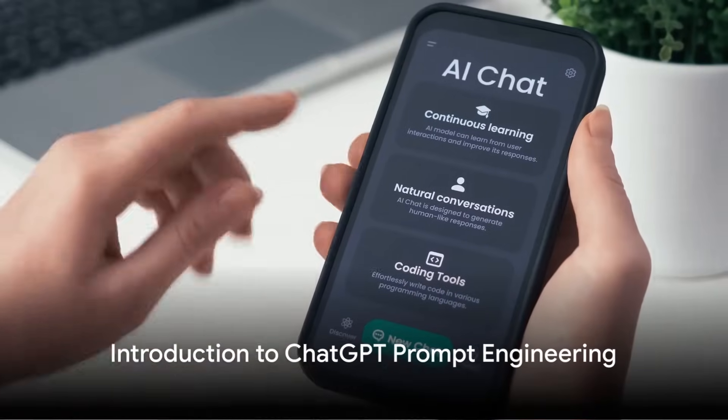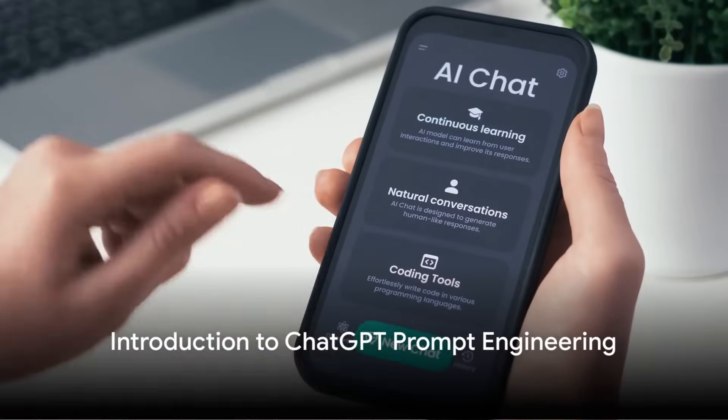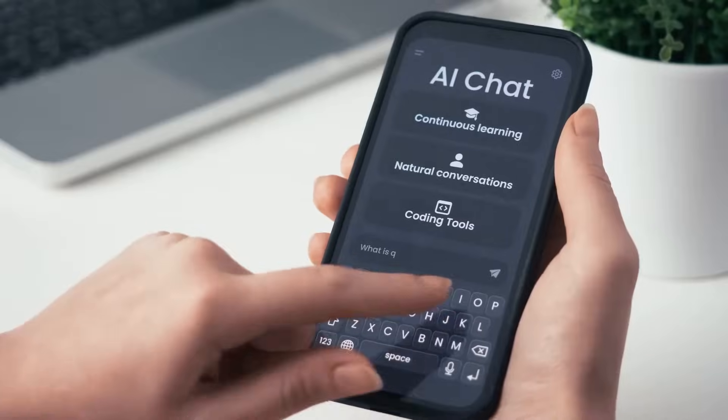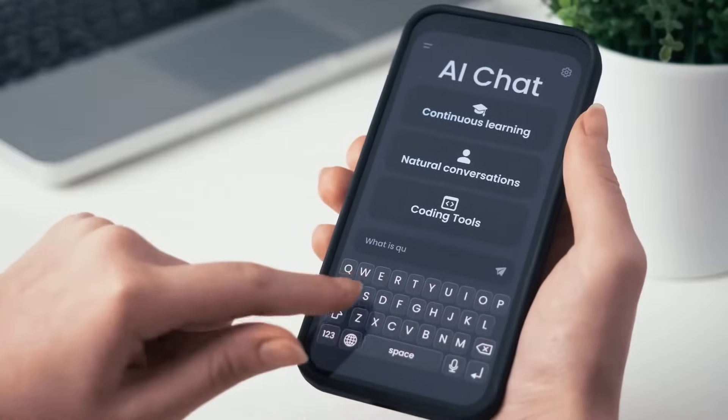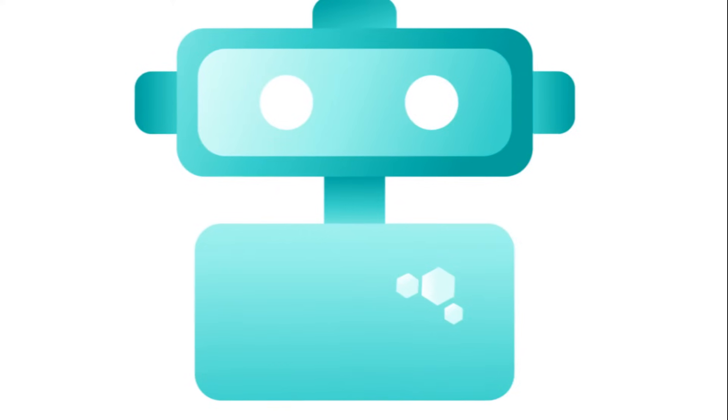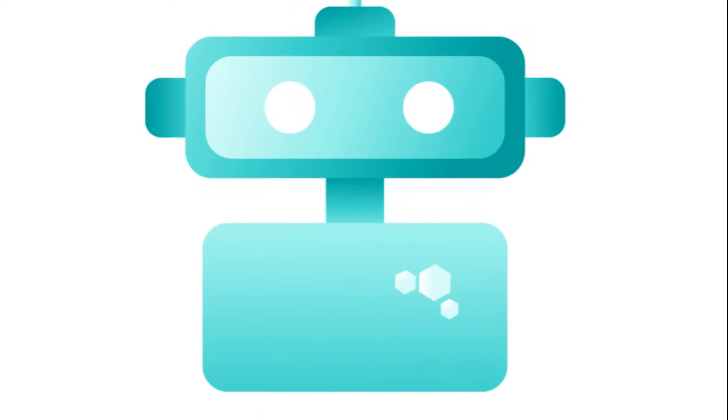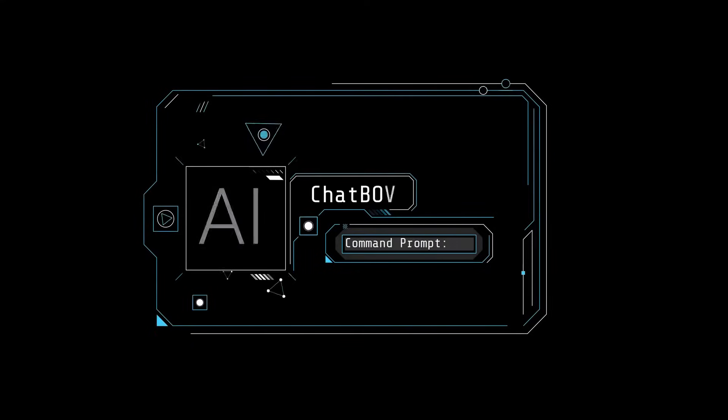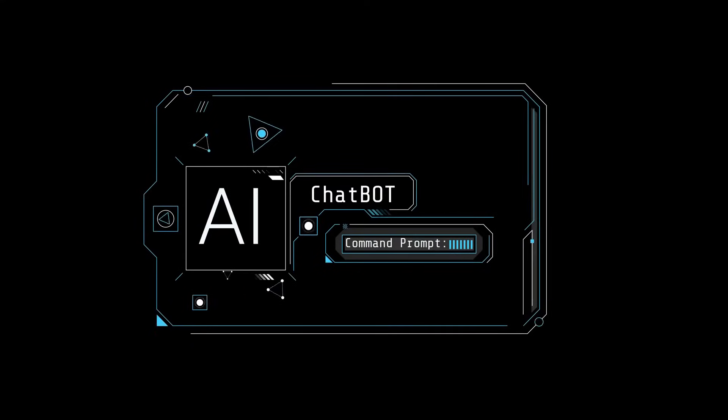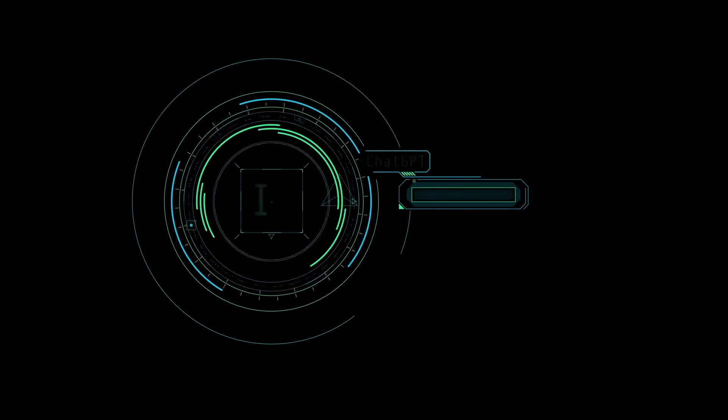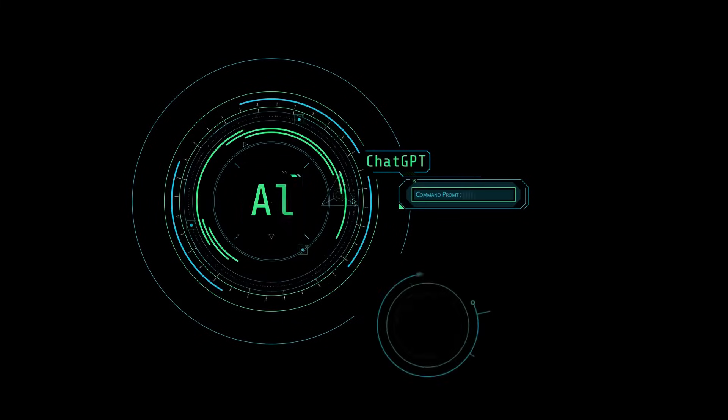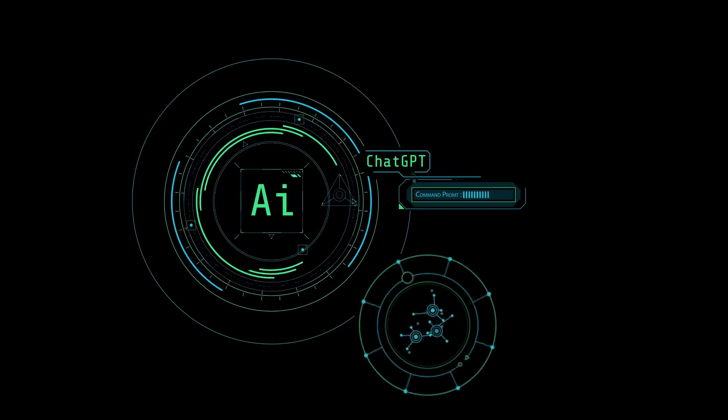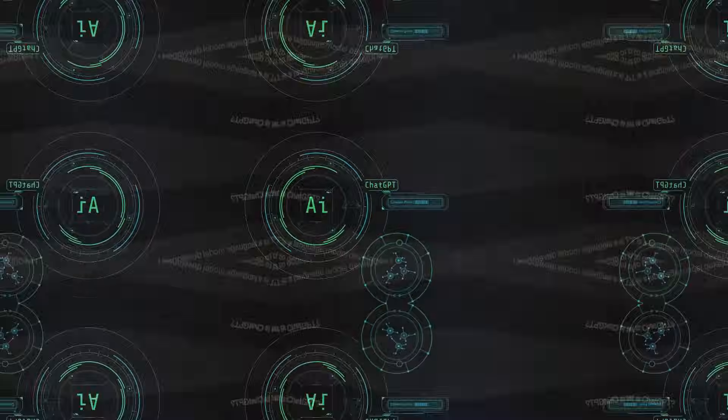How often do we pause to consider the intricate mechanisms behind our daily interactions with artificial intelligence? Have you ever stopped to wonder about the invisible threads of communication that allow us to converse so effortlessly with chatbots? Well, ladies and gentlemen, today we're diving headfirst into the fascinating world of ChatGPT prompt engineering.